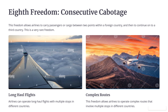Eighth Freedom of the Air: The right to transport passengers or cargo between two points within a foreign country. This freedom allows airlines to carry passengers or cargo between two points within a foreign country and then continue on to a third country. This is a very rare freedom that allows airlines to operate complex routes involving multiple stops in different countries.